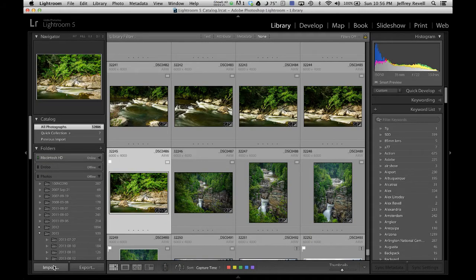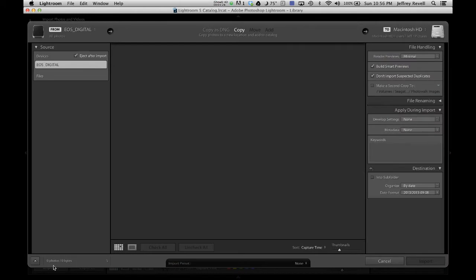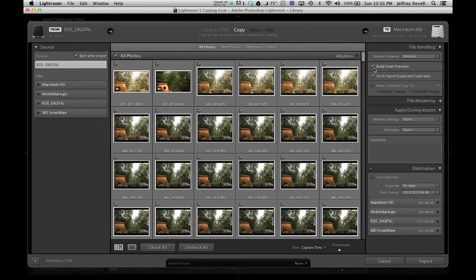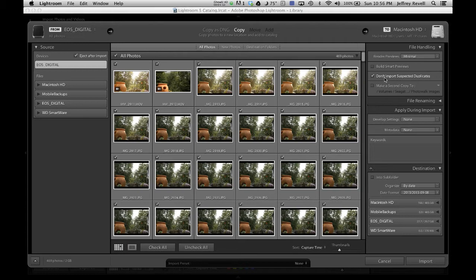So go over here to the library module and you click on import, and if you come over here to the file handling section, you're going to see there's a little box right here, this little Smart Preview. I think it's off by default, but if you want Smart Previews, you need to make sure that that checkbox is turned on.